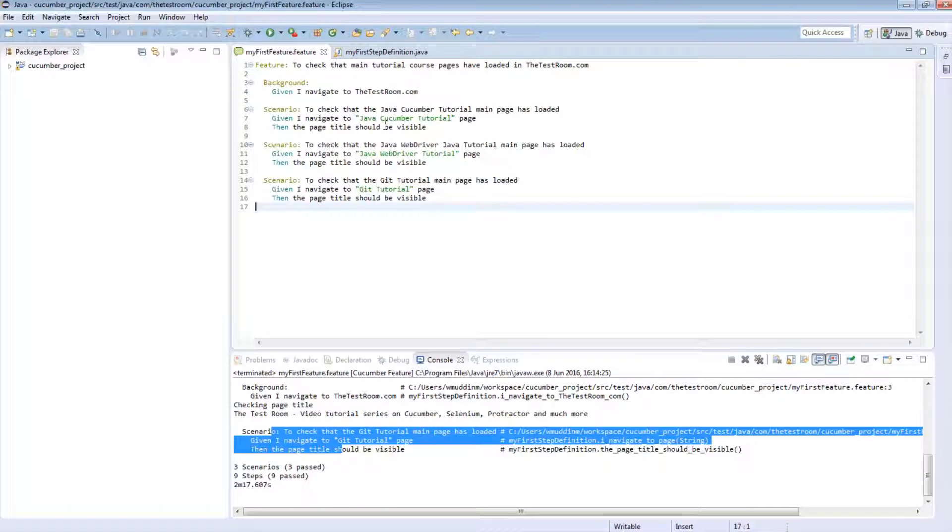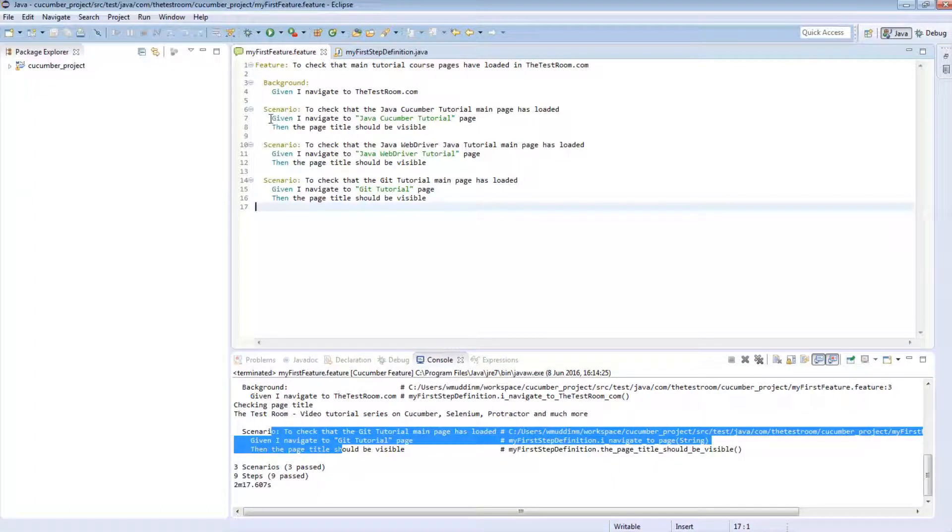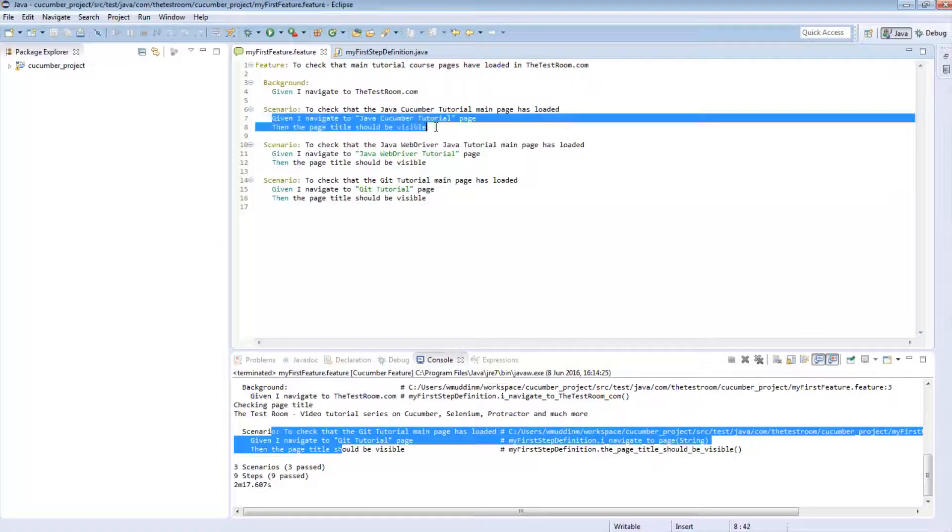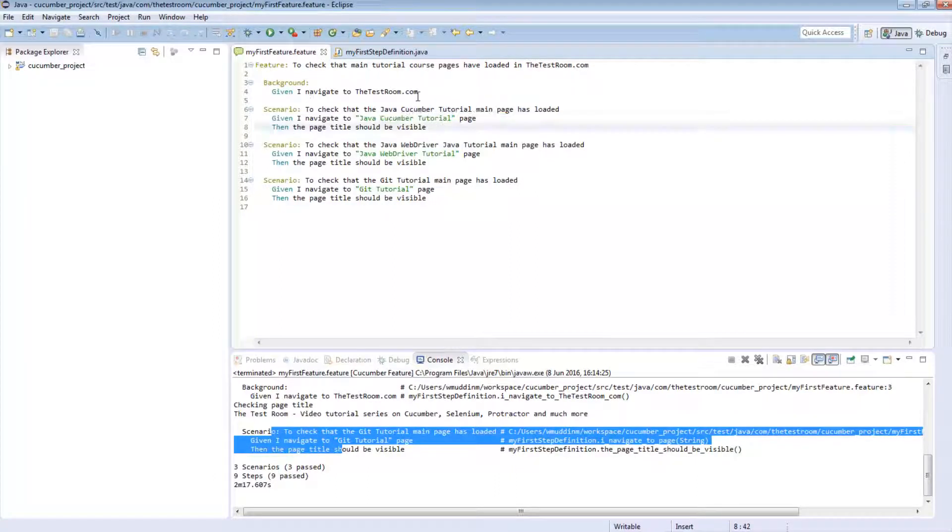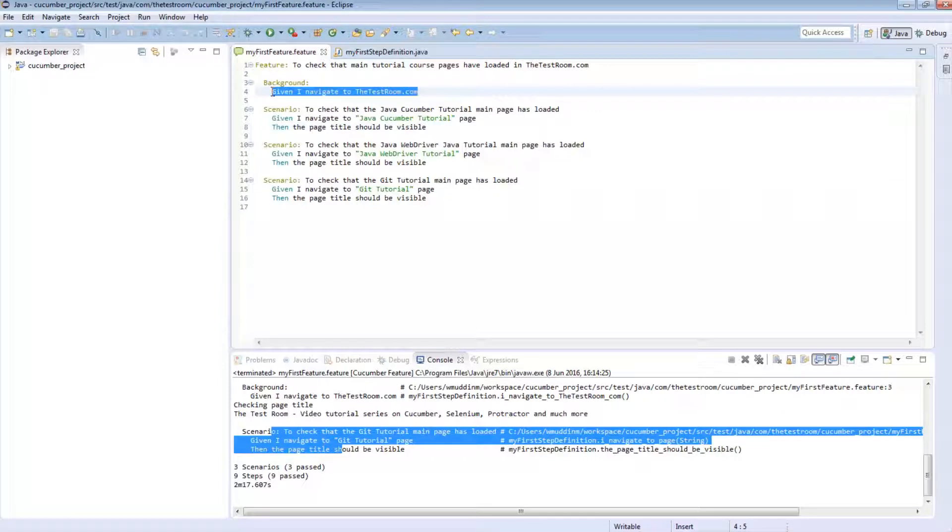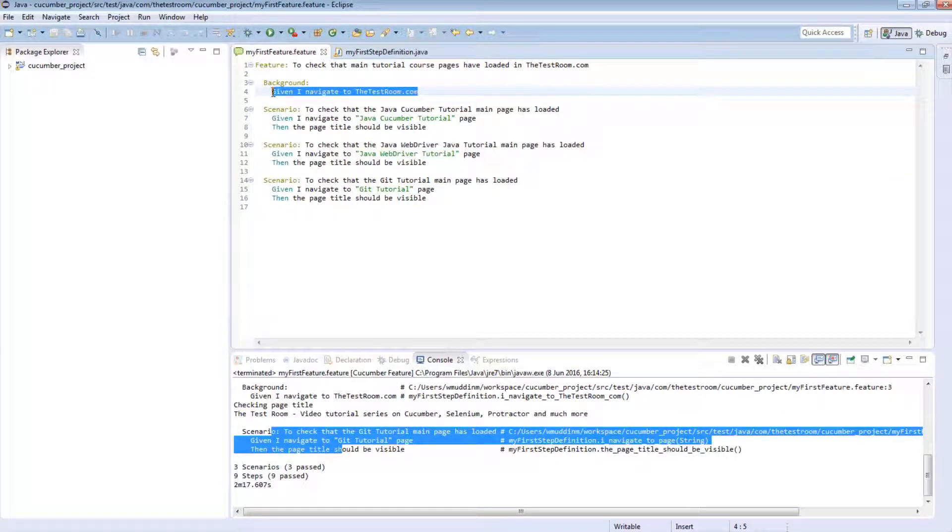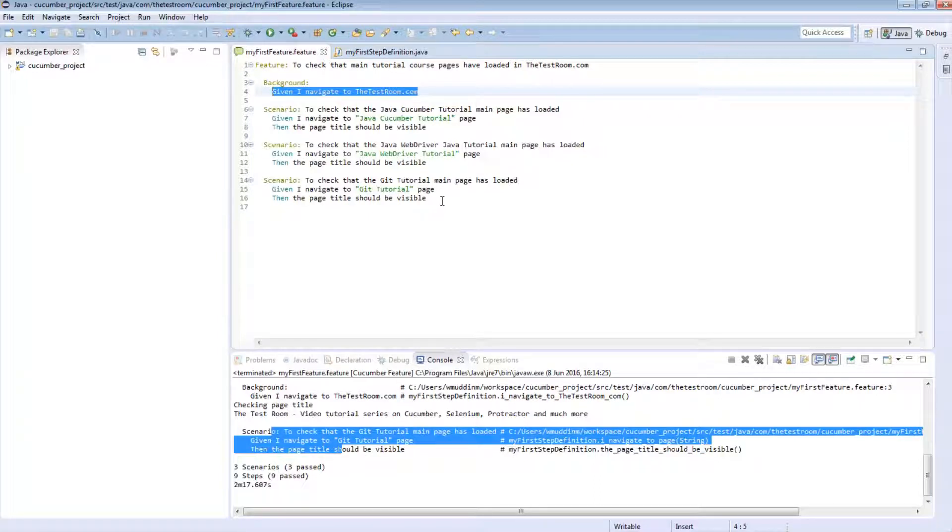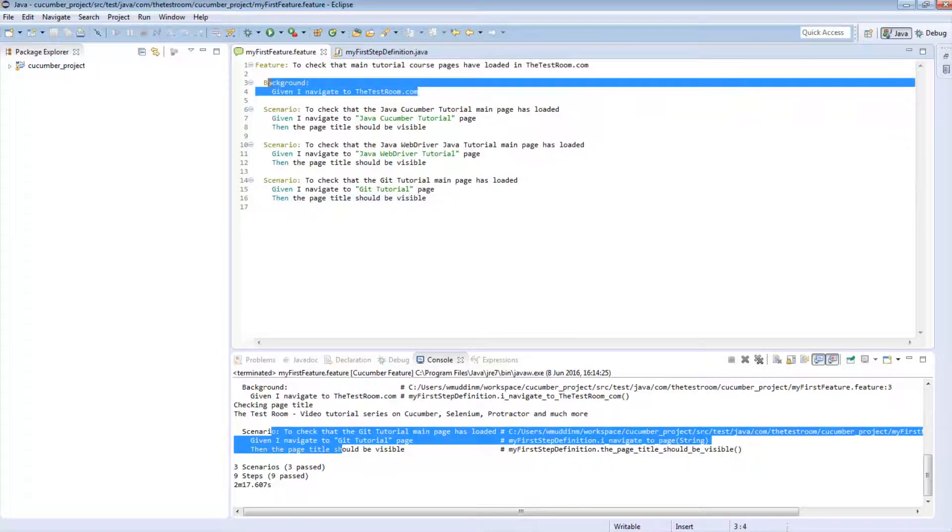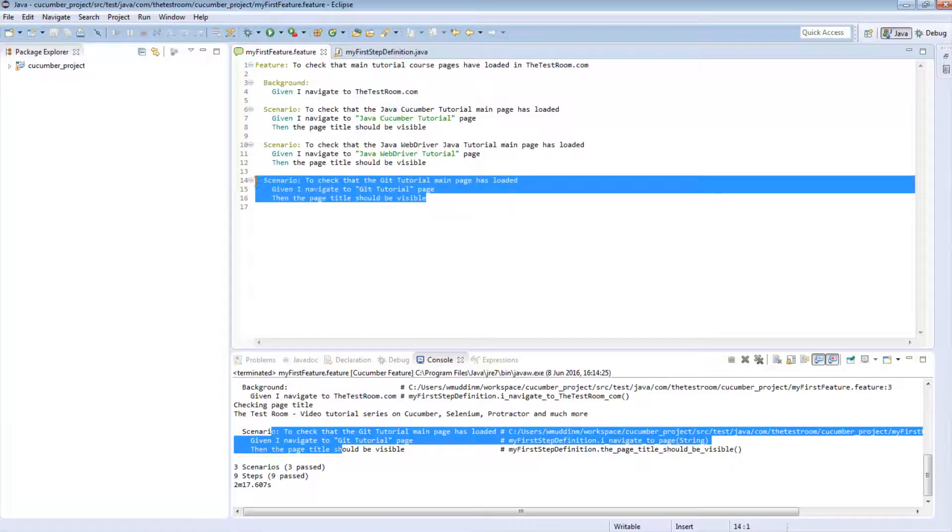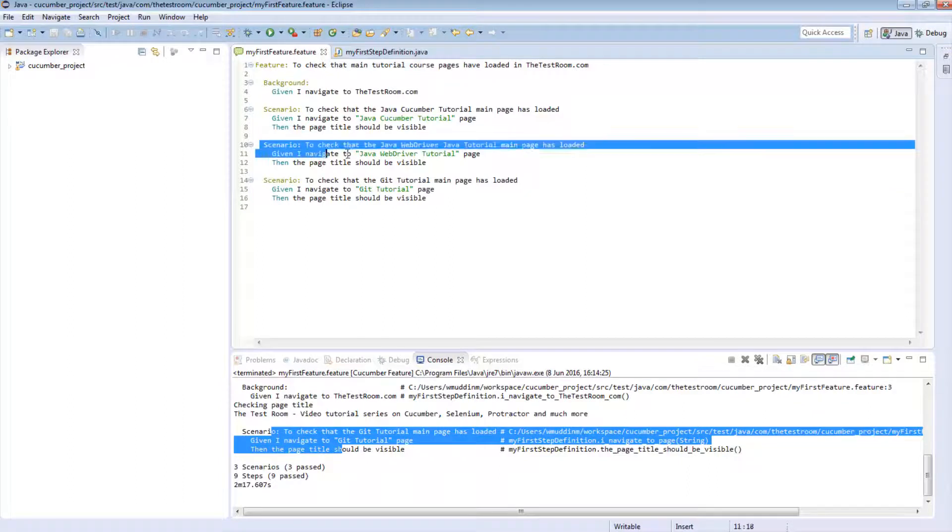So the background script is actually very powerful, because it allows us to reduce the number of steps you need to write in a given scenario. And this helps us to identify a common set of test steps that you would need to write for the initial scenario kickoff for each given scenario. The background script, as you can already see, also helps us to condense and write very specific scenarios as well.